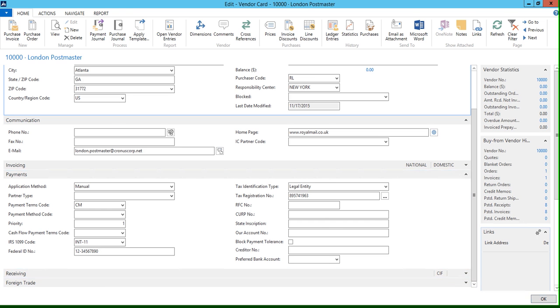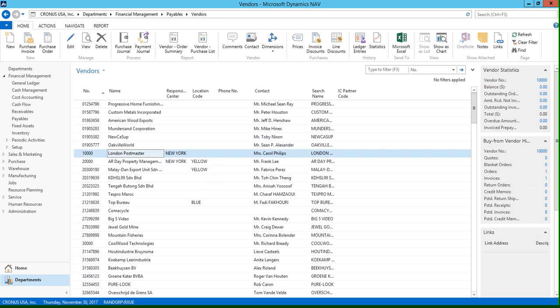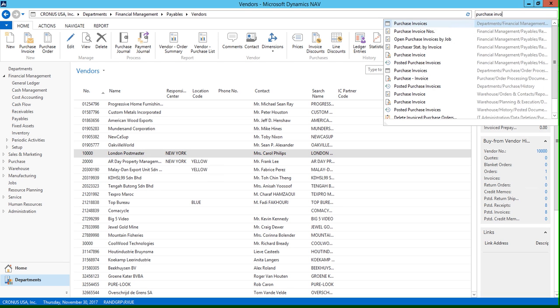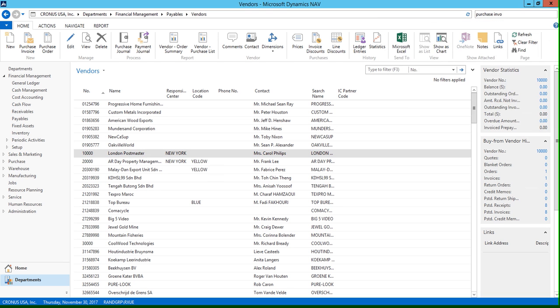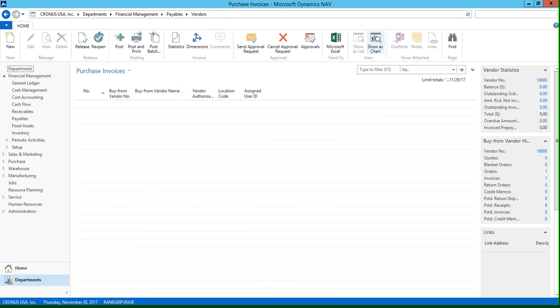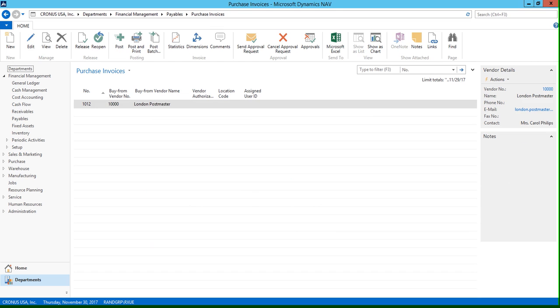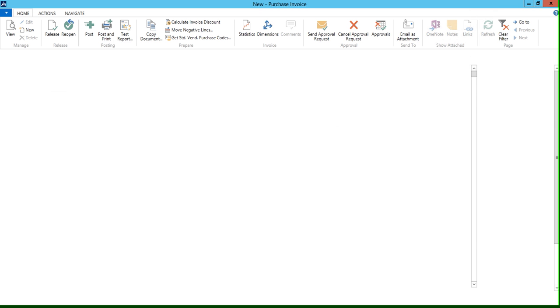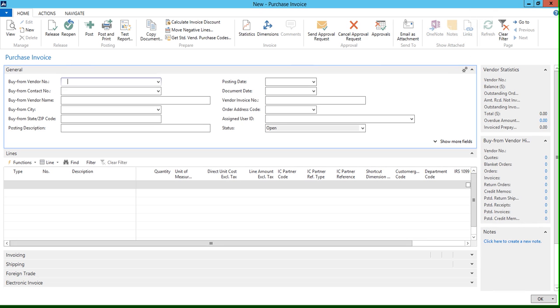So if I click OK and close out of this page, let me go to purchase invoices. And let's create a new purchase invoice for our London Postmaster. So I'm going to enter vendor number 10,000.